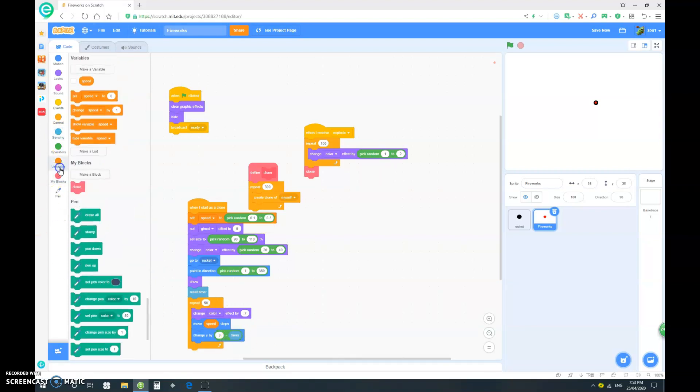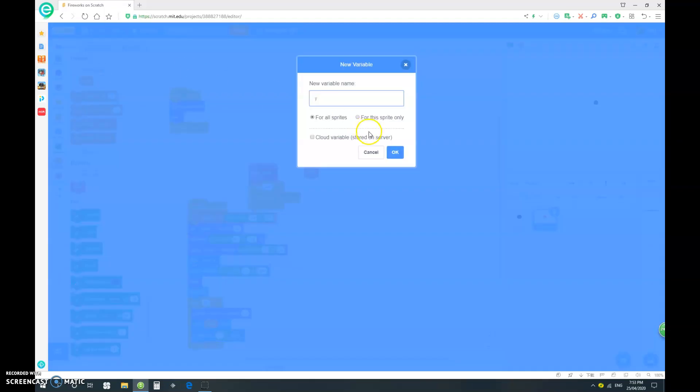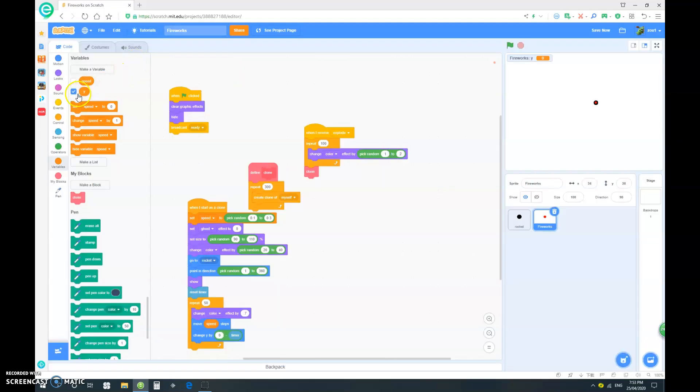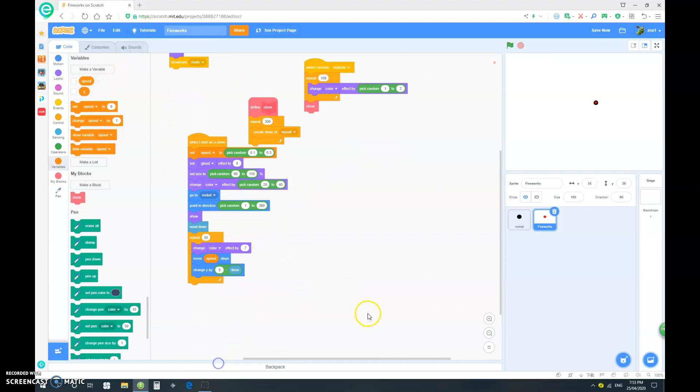Okay. Now, let's make a new variable and call it y. And for this part only. So, again, let's go down here. Oops. And set our y to negative 2.